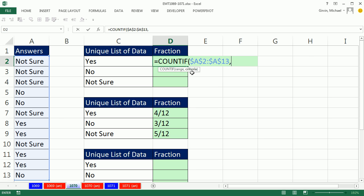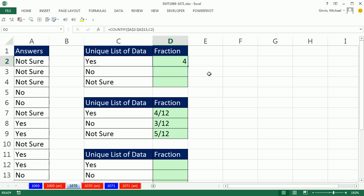Comma, and then the criteria. For this cell, I'm counting just yes, and that's a relative cell reference. Close parentheses, Control-Enter. Double-click and send it down.